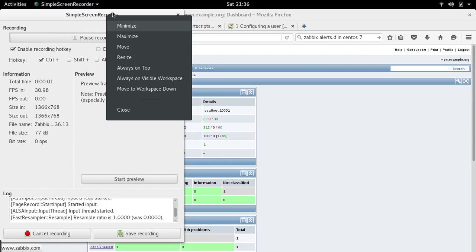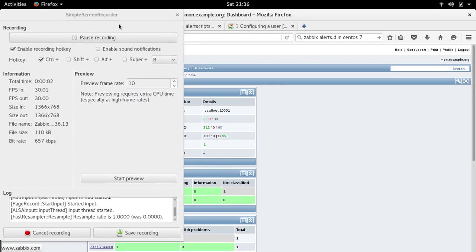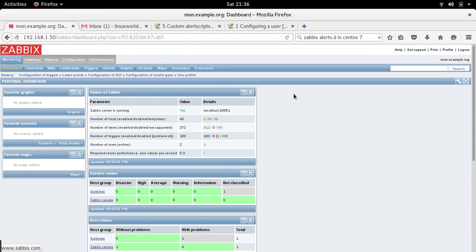Hey guys, welcome to LZH Project. My name is Salman Francis and this is the seventh part of our Linux monitoring with Zabbix. If you remember from our last video, we configured triggers, and in this video we will configure actions.